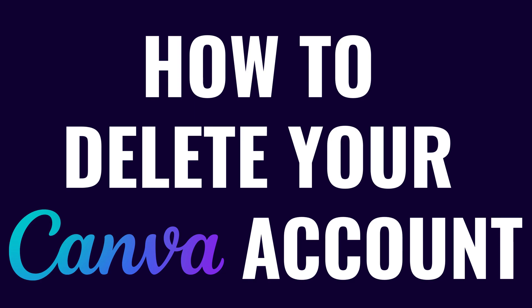I'm Max Dalton, and in this video I'll show you how to delete your Canva account.